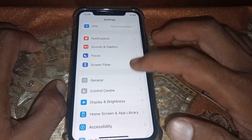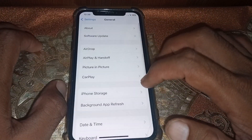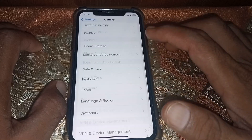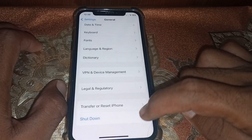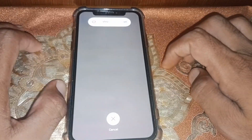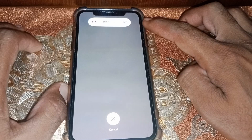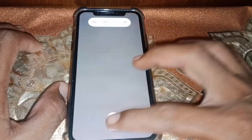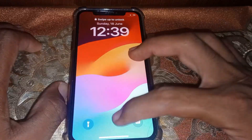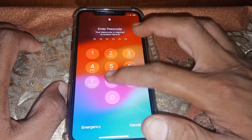Now open Settings again and scroll down, then tap on General. Scroll all the way down and tap on Shut Down. Go ahead and shut down your device.